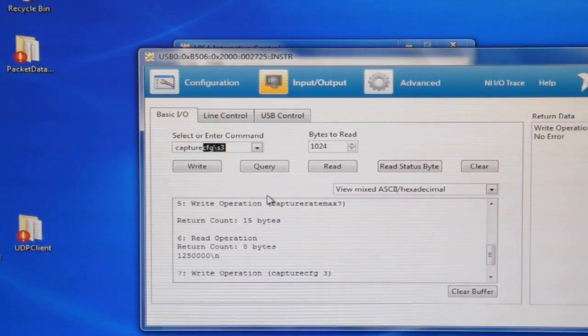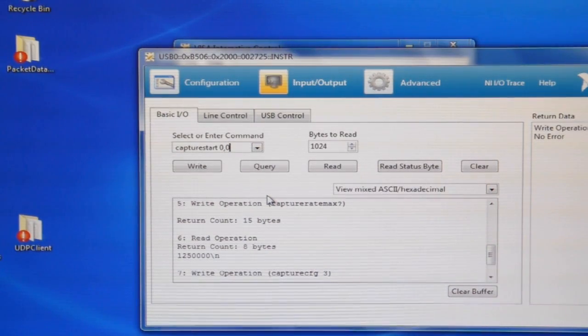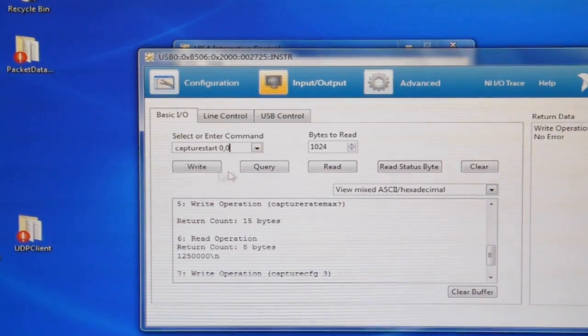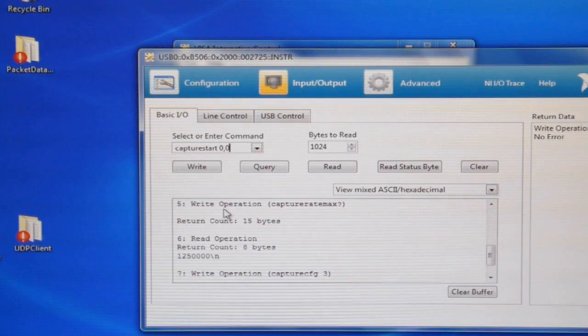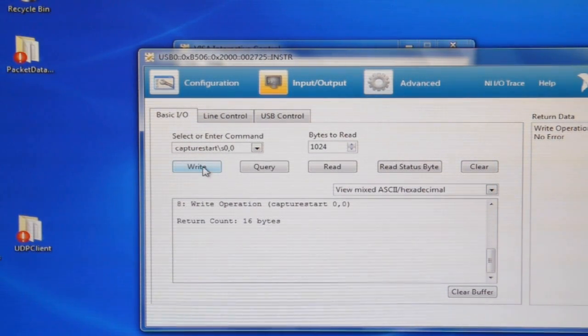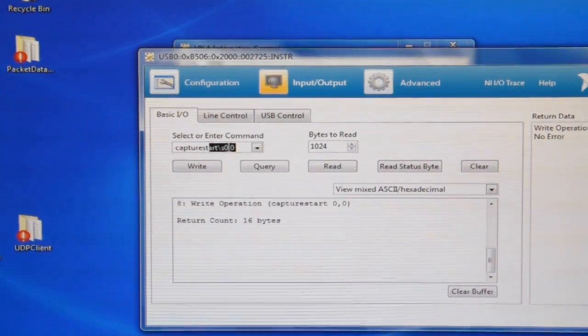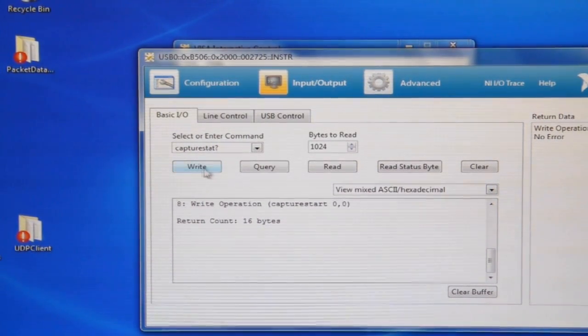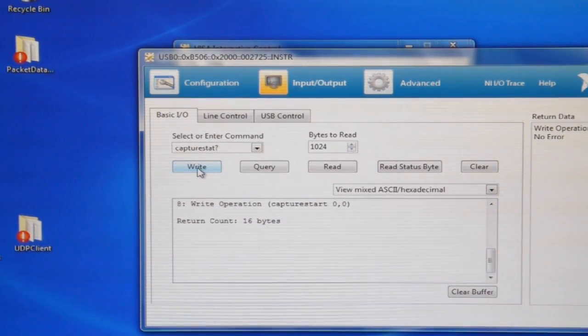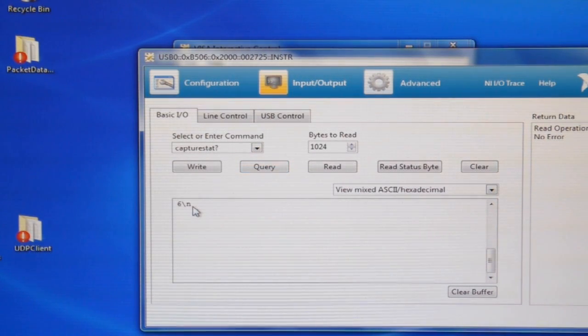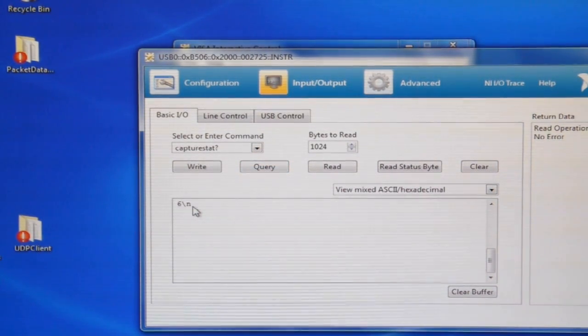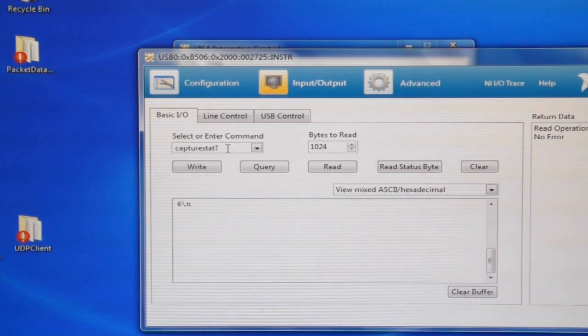So now I can tell it to start capture start. And I'm going to do immediate capture and end when the buffer is full. So write that. And you can query the capture status with capture stat. And a result of six means that it's done. It got the trigger and it's done.